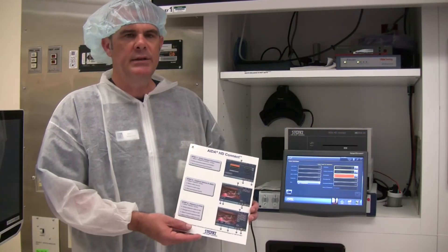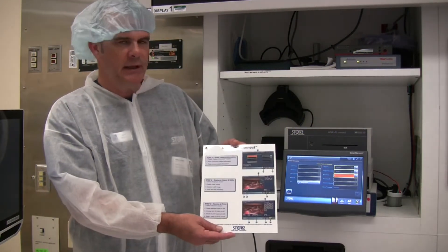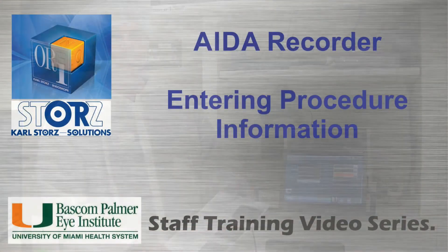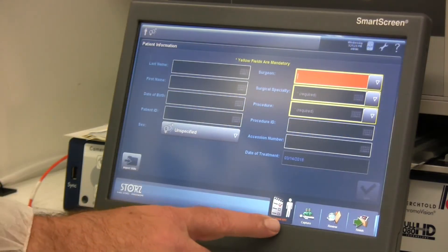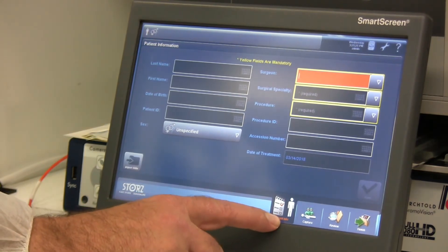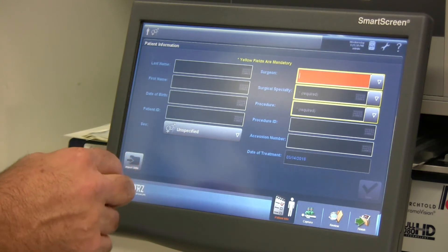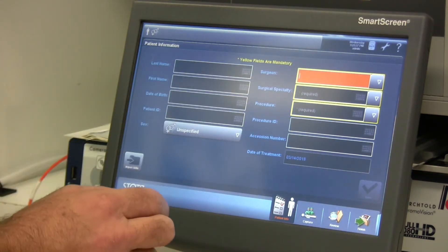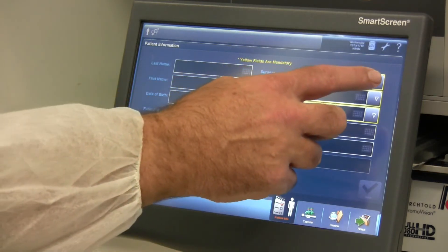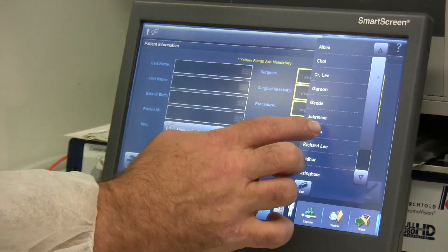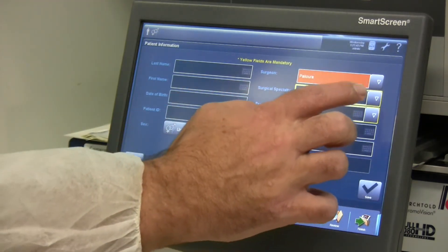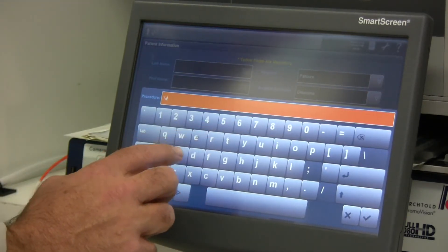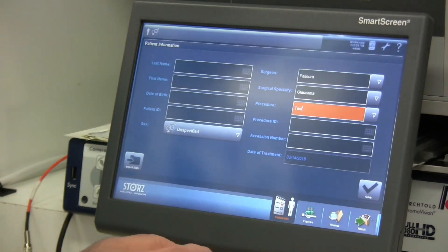Now we're going to talk about the AIDA HD Connect image capture device. In each room there is a detailed laminated cheat sheet that goes through each one of these steps. The first step to image capture is selecting the patient type. When you select this button, you'll see areas to enter patient information — patient name, date of birth, etc. There are three areas highlighted in yellow that must be filled in: surgeon (tap the arrow for a drop-down), surgical specialty (select from a drop-down), and procedure type (type it in). Click OK and you're ready to move on to capture.